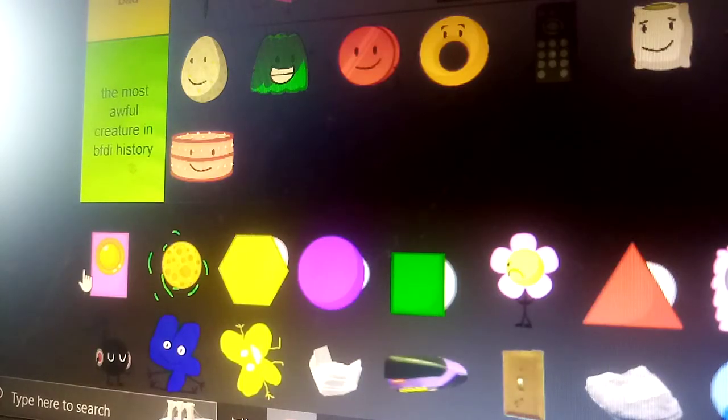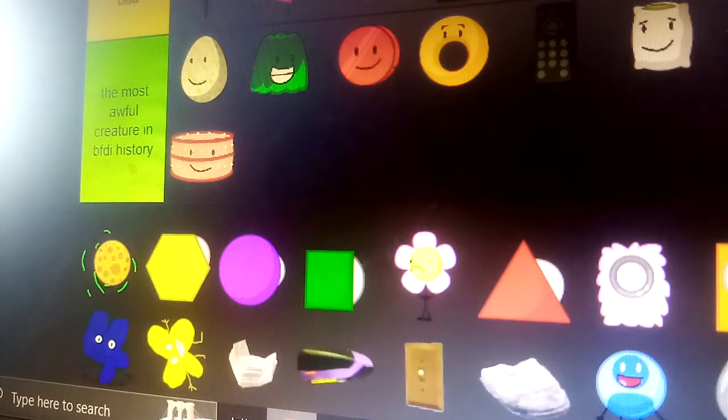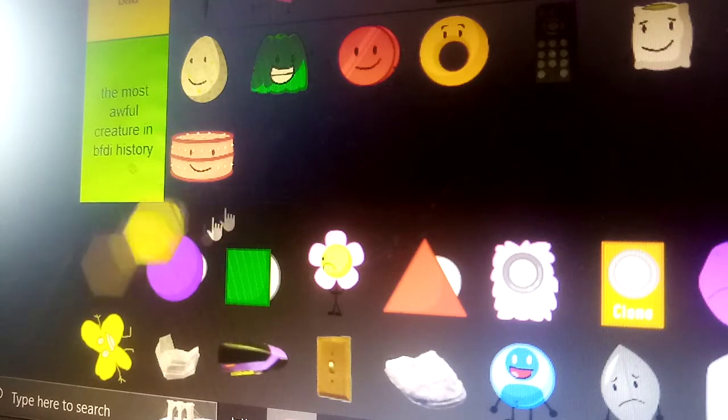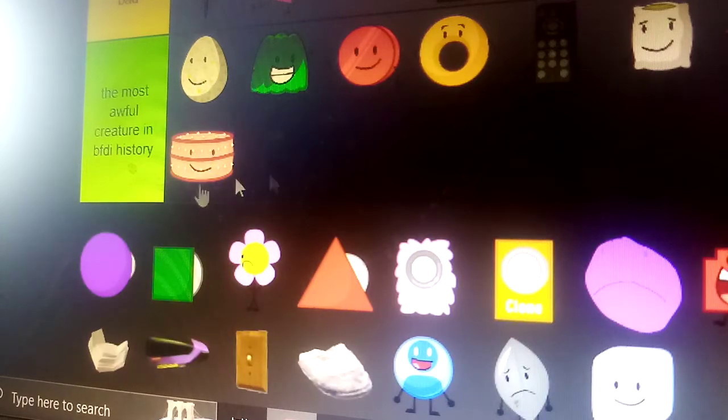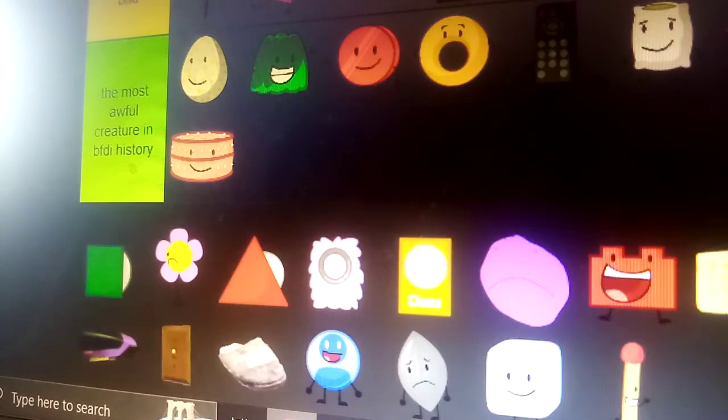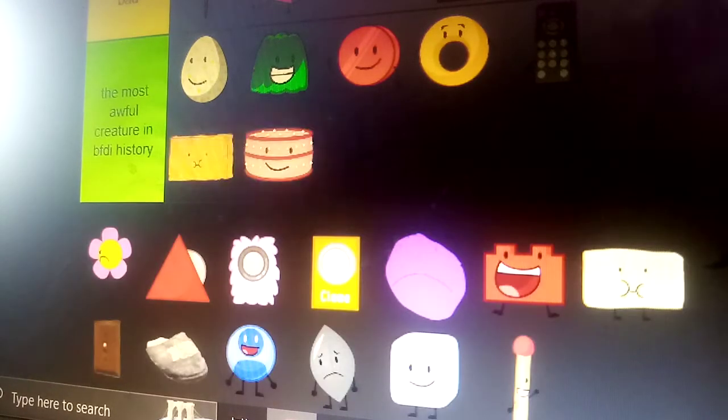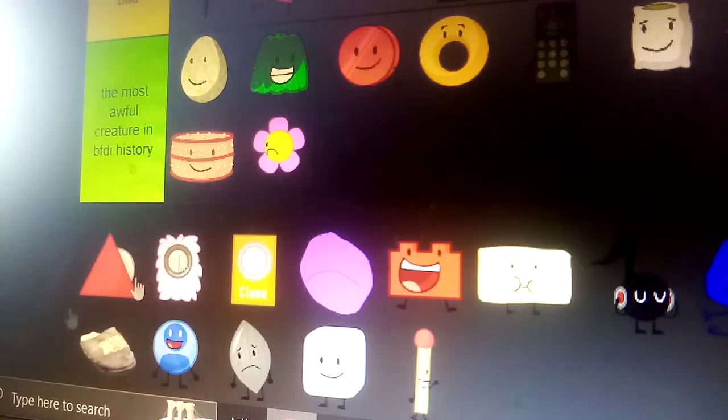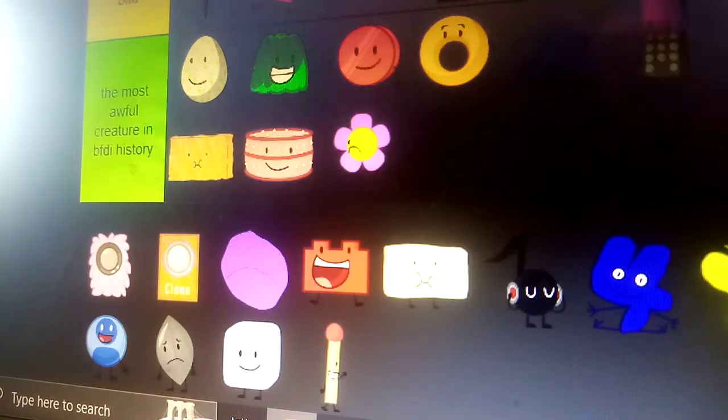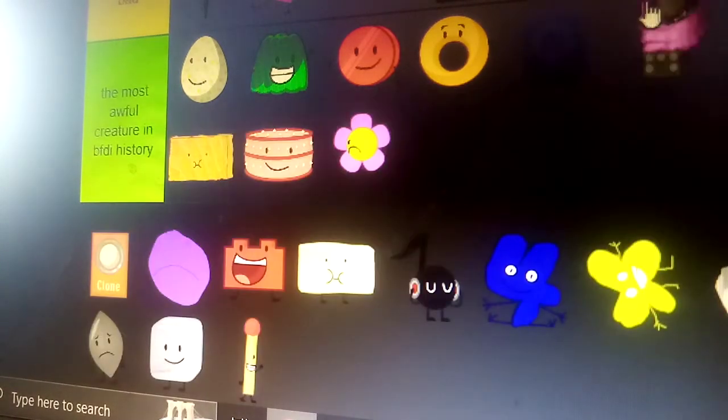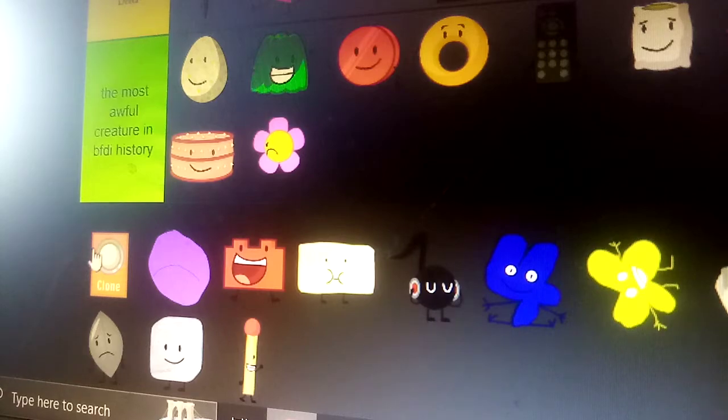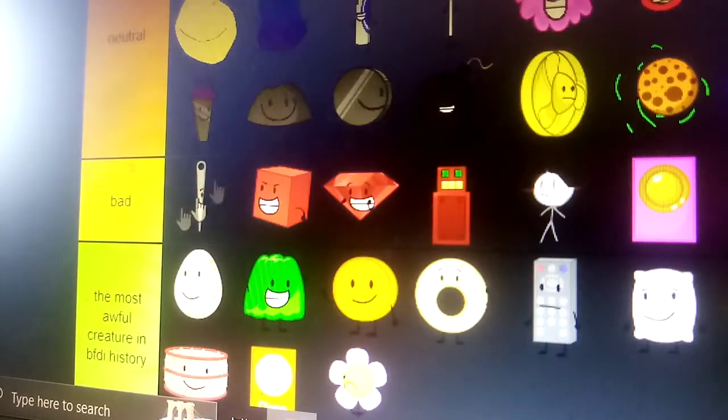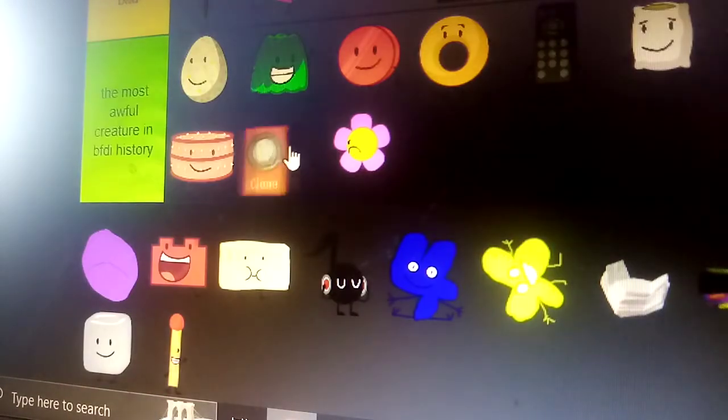Announcers. Announcers. Announcer. Okay, there's a clone so I'll come on.